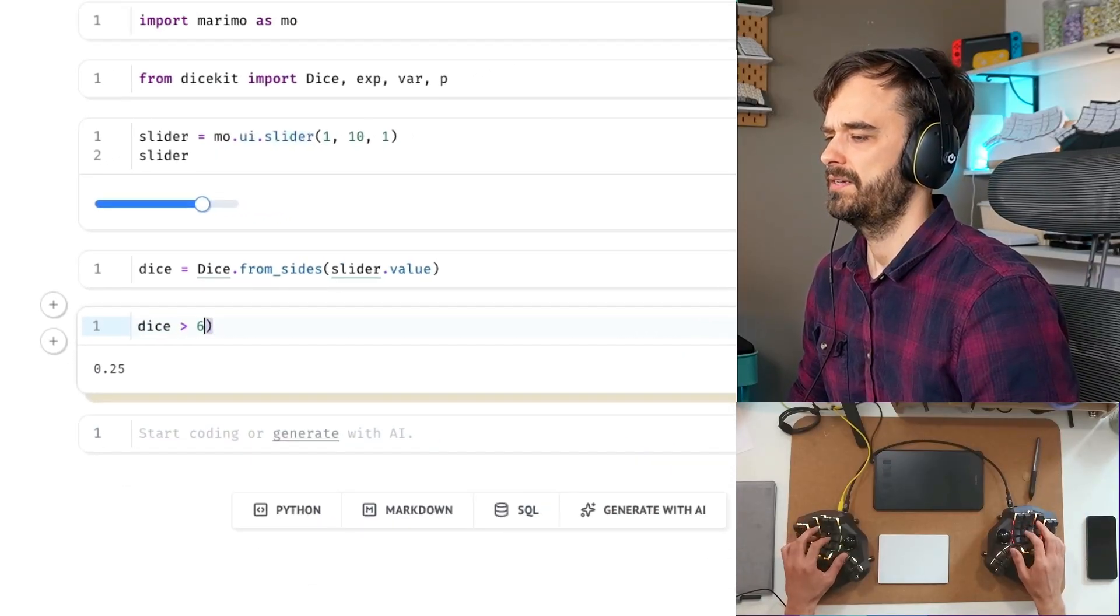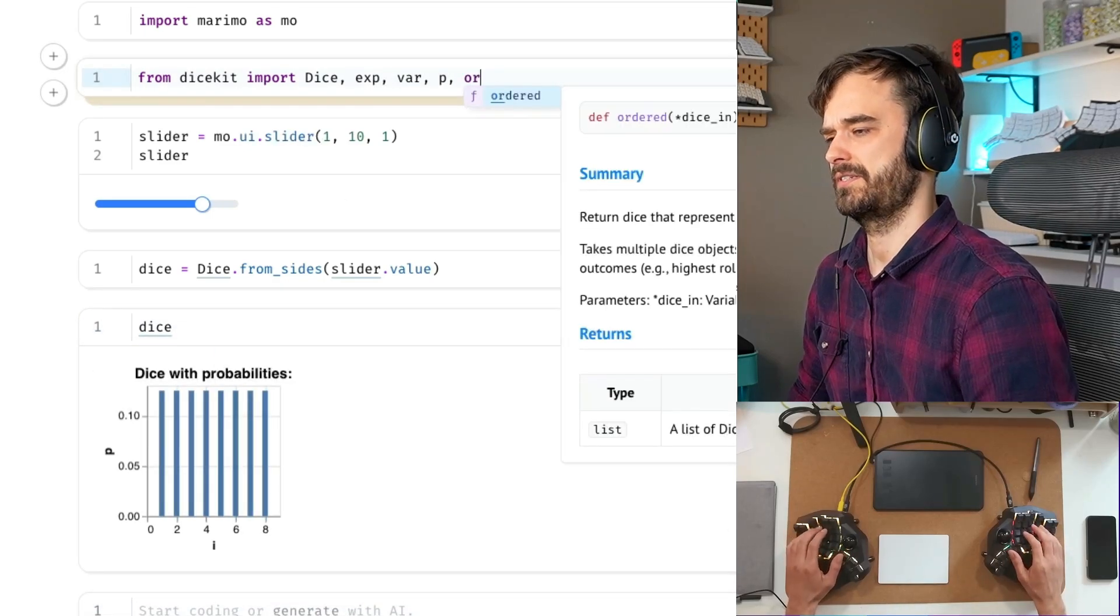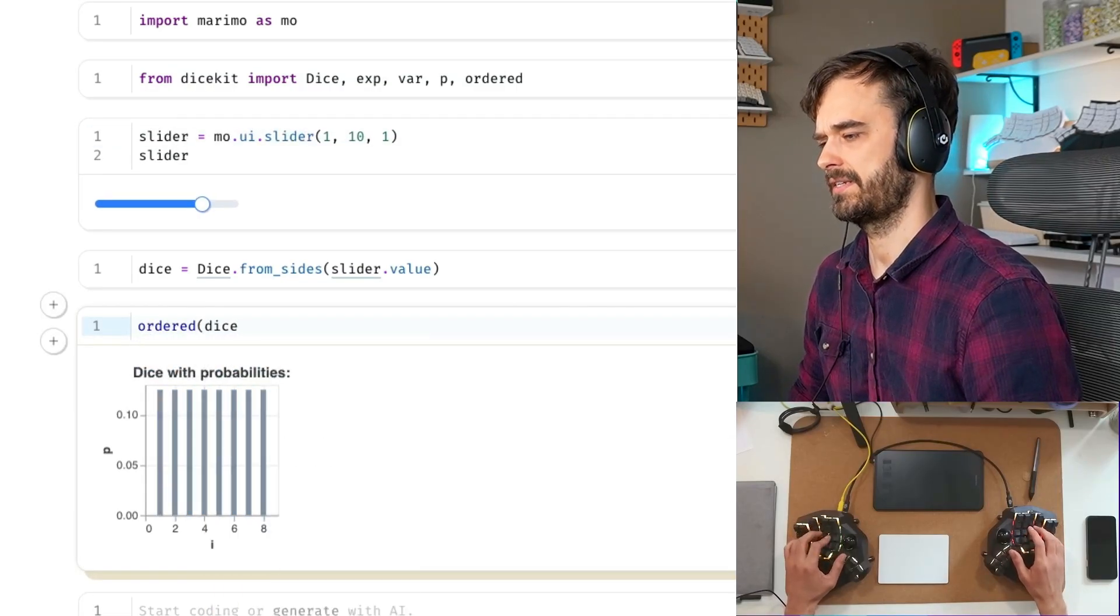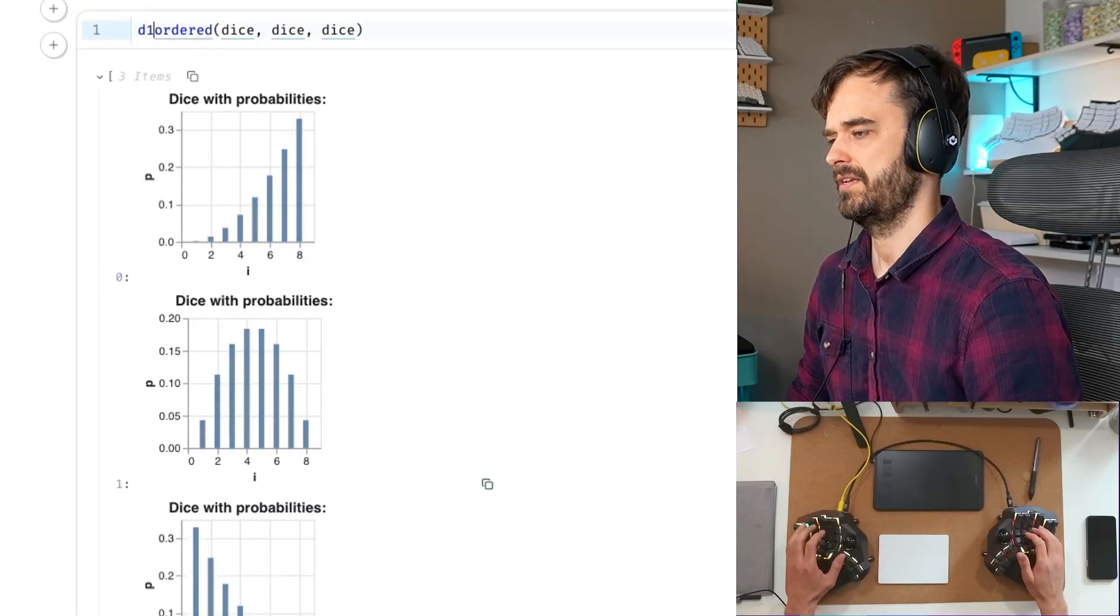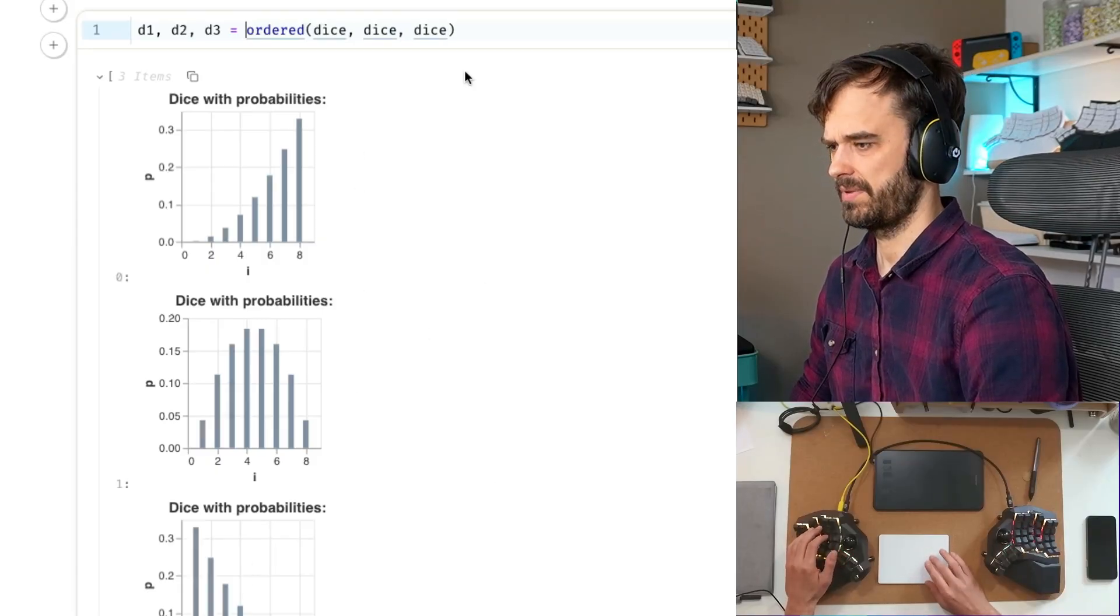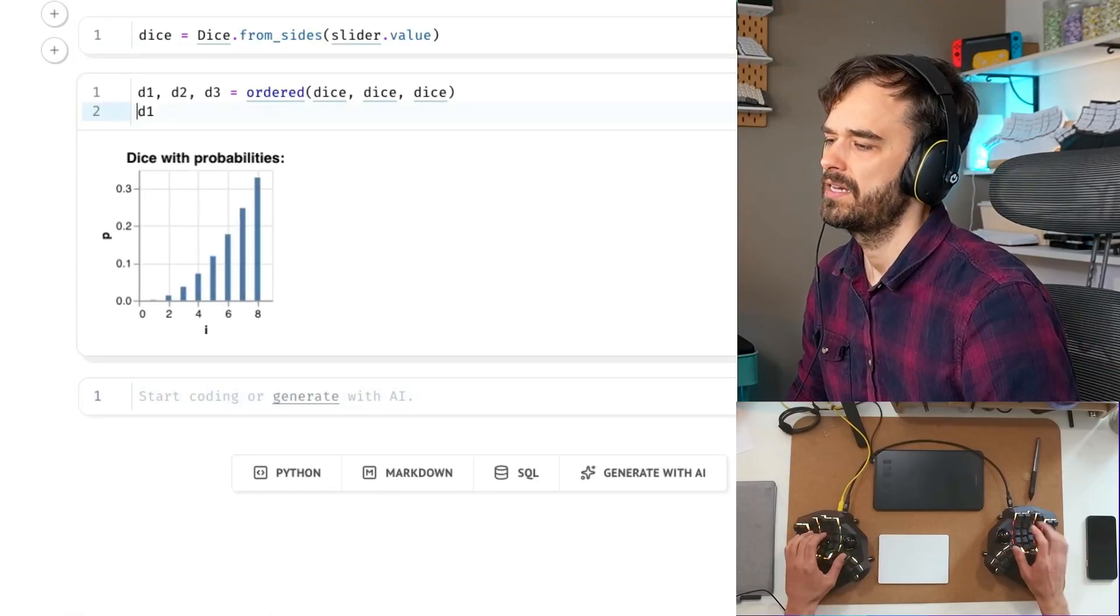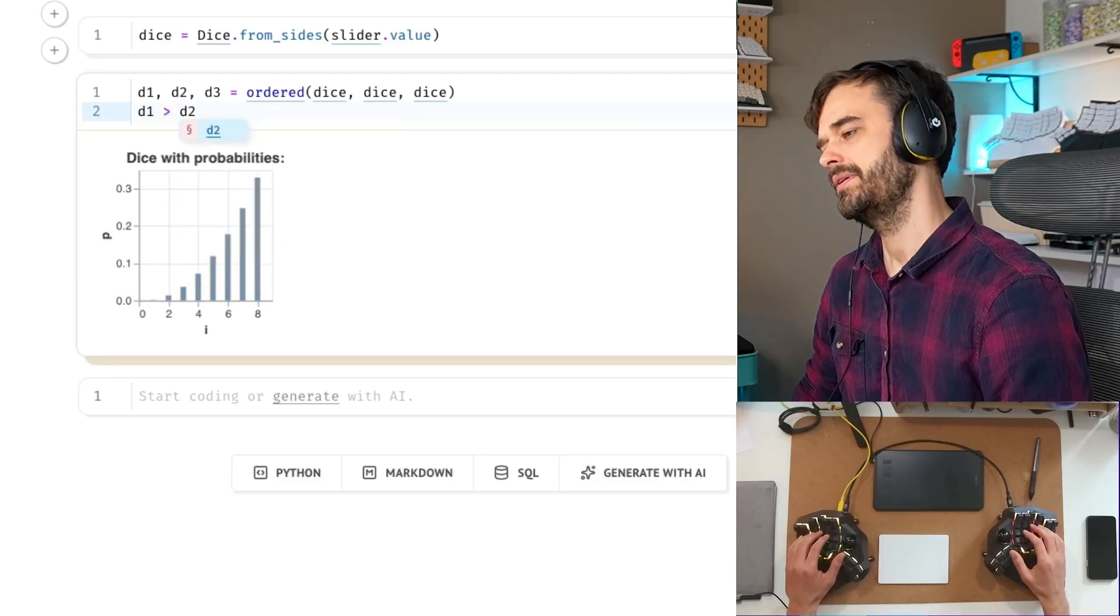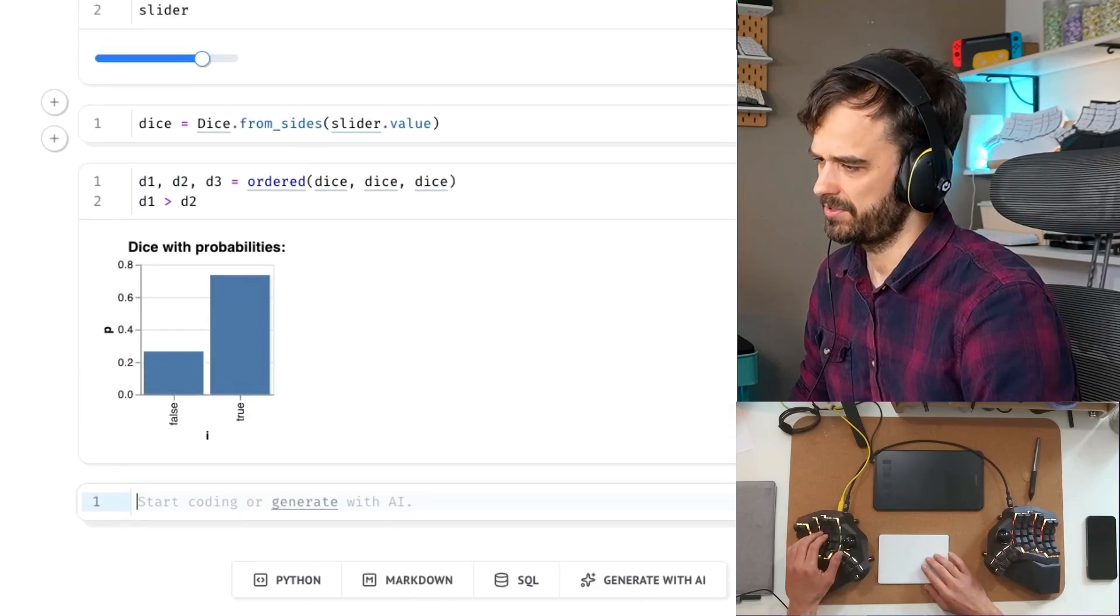But the feature I added recently is this one. You can now also calculate order statistics. So you can do things like, hey, let's suppose that I roll this dice, not once, but let's say I've got three of these dice and you've got the highest die that you roll, the second highest die that you roll, and the third highest die that you roll. This is what the distributions of that looks like, by the way, which is also kind of interesting. But the main thing is kind of cool. You could say, well, what if you take the highest die out of all of them and the second highest die, what's the probability that the highest die is larger than the second one? And again, you get some distribution.